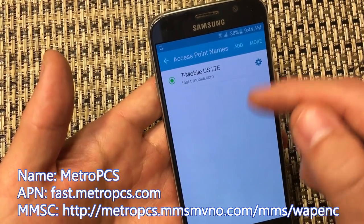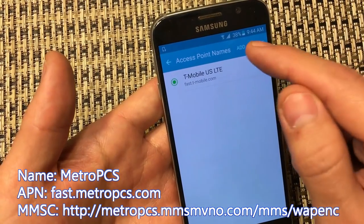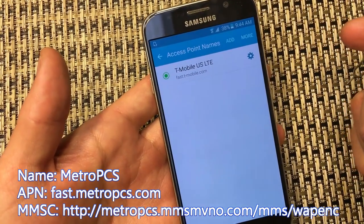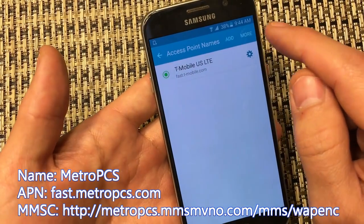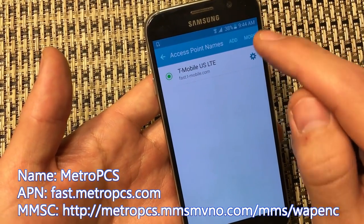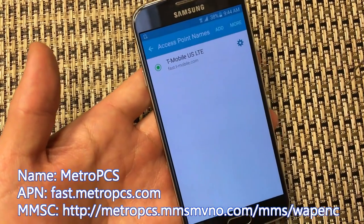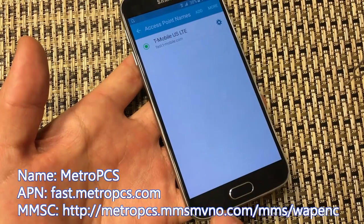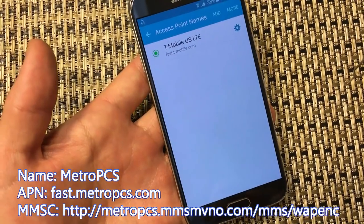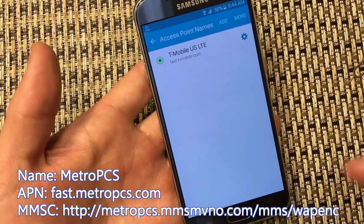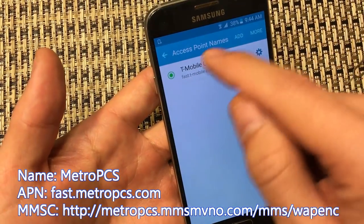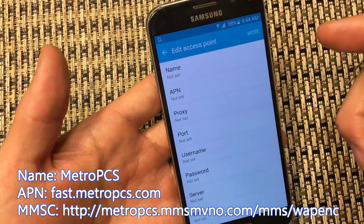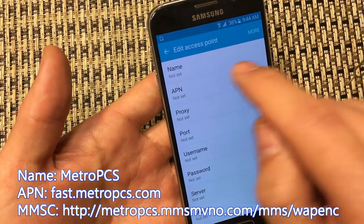This is the Samsung Galaxy S6, so you click on Add. Depending on what phone you have, you might have three dots on the top right-hand corner — just click that and click Add. Or if you don't have that, you might have to click on the menu button down here to add an APN. So on the S6, I just click Add here, and three things we need to change.